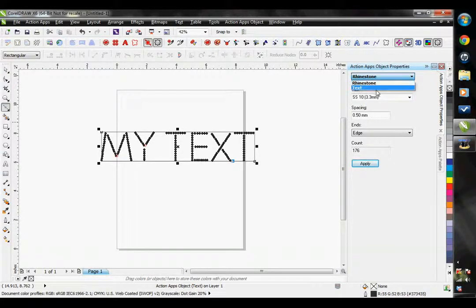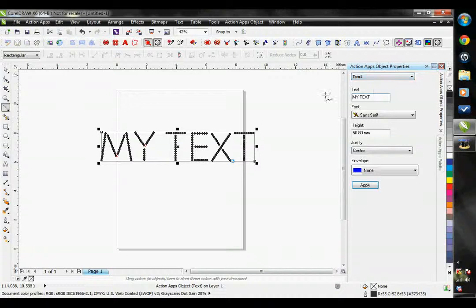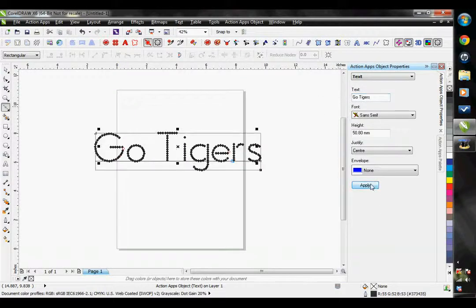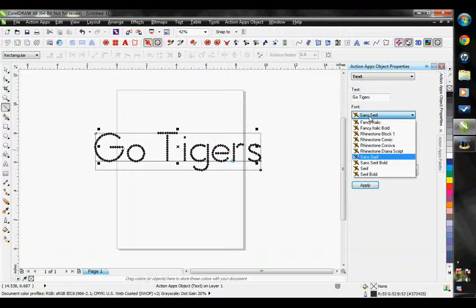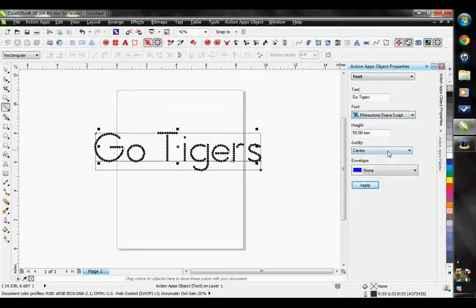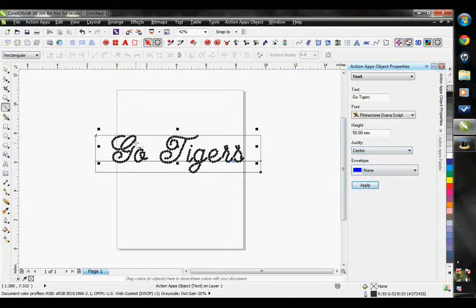Let's go back to our text properties and edit our text. I'm going to type in 'go tigers' and hit apply — see it changed that. Let's change the font. The Easy Gem comes with 10 fonts; the default is sans serif. Let's choose something else though — the rhinestone Diana script. Hit apply, and see how it changed that for us right away.